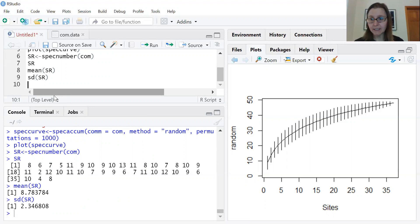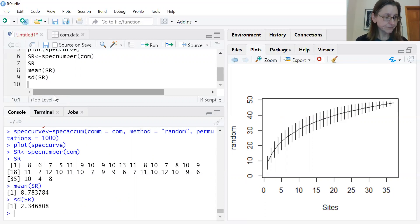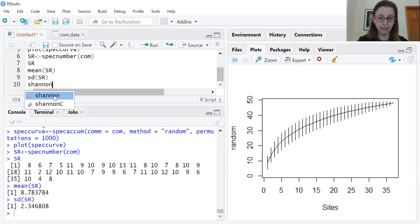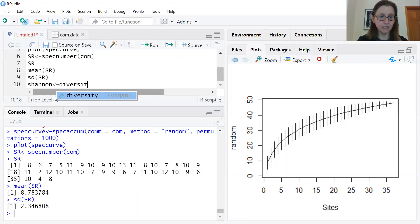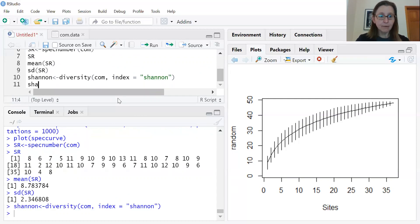Another very commonly used metric is a diversity index. Probably the most commonly reported is Shannon's index. It takes into account the proportional abundance of each species in a sample, multiplies that by the log of the proportional abundance, and sums over all species. To calculate it in R, I'll call this analysis 'Shannon', use the diversity function, tell it the community dataset, and specify the index as 'shannon'.